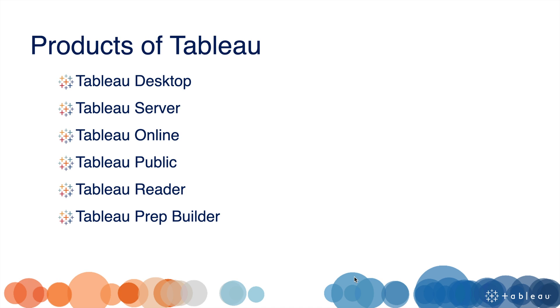Tableau Reader is used to analyze, view, filter, and drill down the dashboards that we generate in Tableau Desktop, but we cannot edit them in Tableau Reader.